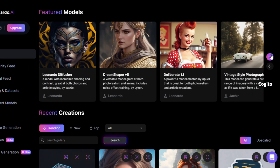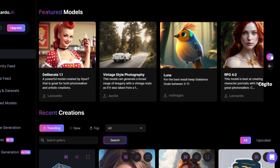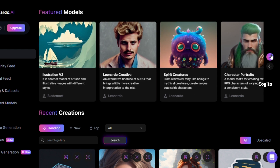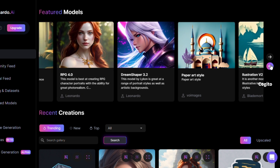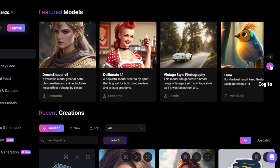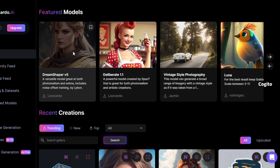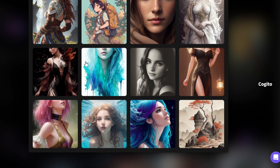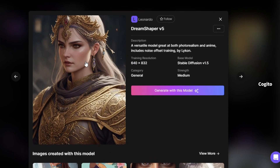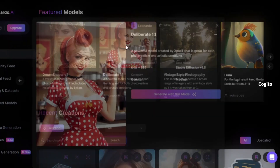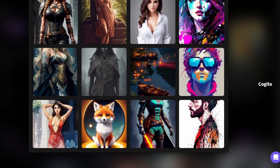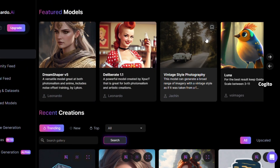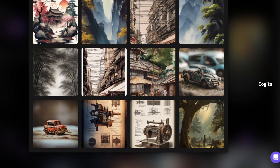Now we want to choose a model for creating images. By clicking the top right side arrows, there are several models available such as Leonardo Diffusion, Dream Shaper, Deliberate, Luna, and more. I'll show you the difference in each model's images. Pick one model and scroll down to view example images created using that model. Each of these models assists in generating unique images, so please select your preferred one.